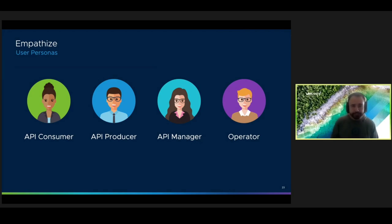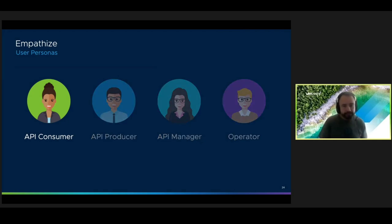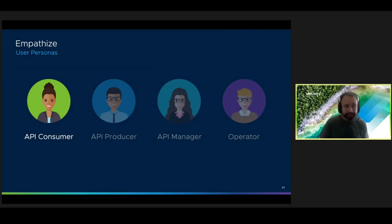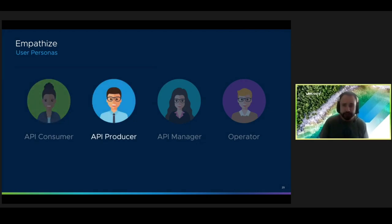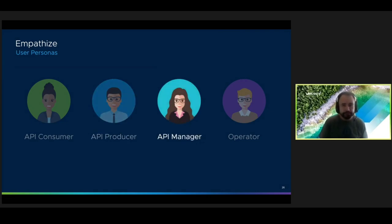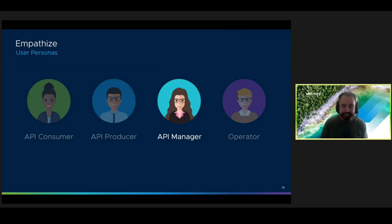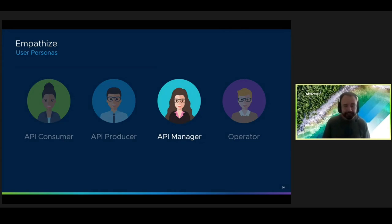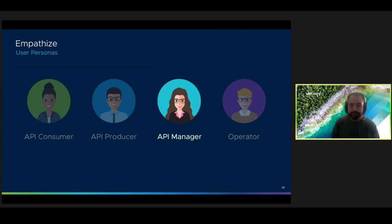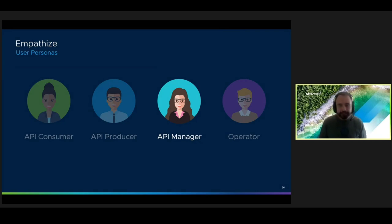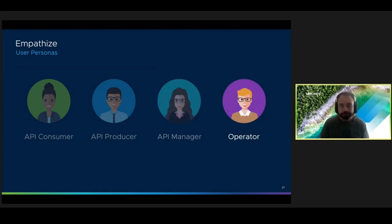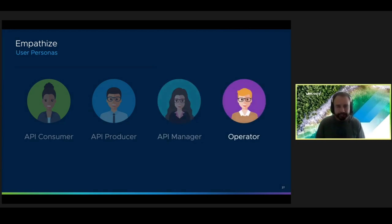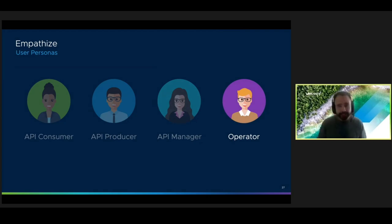These were the four personas that we started with for API Hub. API consumers, they want to discover and access services needed to deliver new features for their own applications. API producers want to expose those services to consumers without going through too many hoops. API managers, well, as their name might suggest, are responsible for managing APIs. They're interested in things like usage, performance, and monetization. This role varies from company to company, but usually this person's like a product manager or a lead developer, anyone that's in charge of an API or set of APIs. And finally, we have our operators, which are responsible for installing and configuring API Hub on the platform.